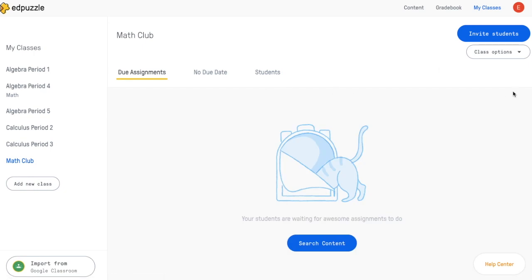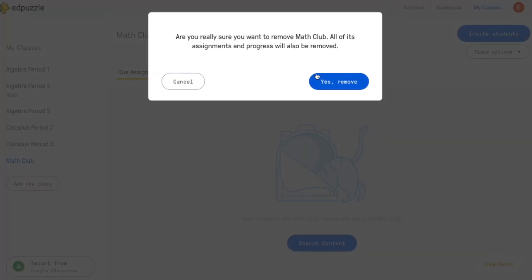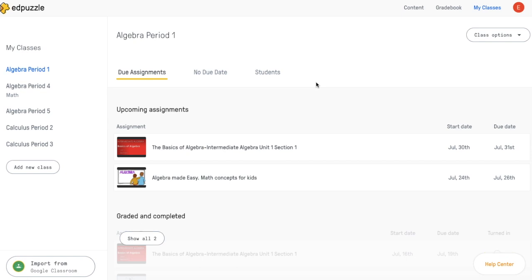Once you're in this screen, you can go ahead and click the Class Options button on the right, and from the drop-down menu, choose Delete Class. And once you've confirmed this deletion, you're good to go. That's all.